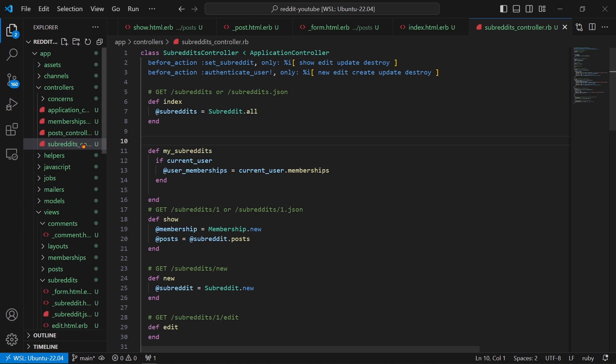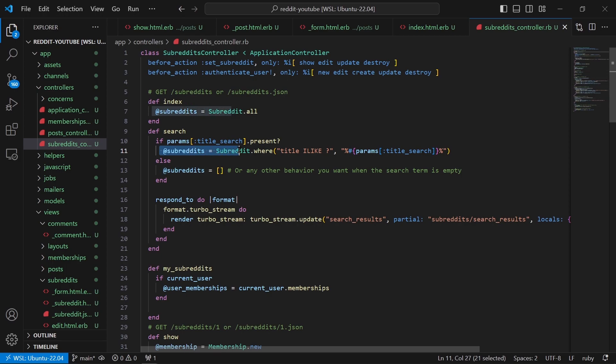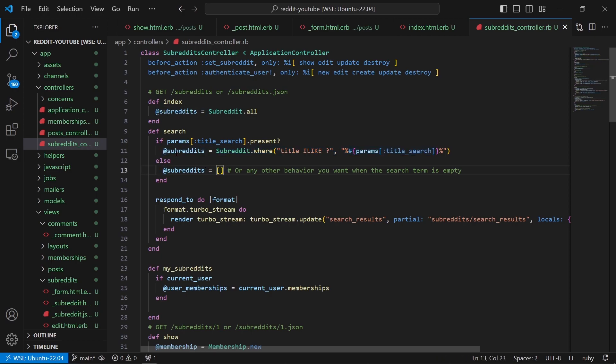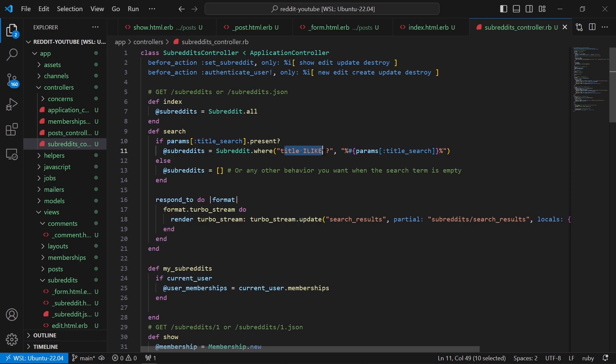As I was saying, what we have to do is go to the subreddits controller and then we're going to copy in this method. We're saying def search, if params[:title_search].present? then we're going to say @subreddits = Subreddit.where('title ILIKE ?', params[:title_search]), else @subreddits = this. So we're basically saying filter the subreddits according to the title_search. Here is very important, we're saying ILIKE and then question mark.